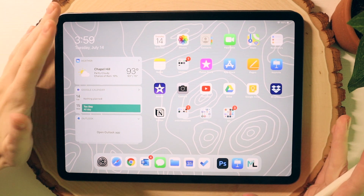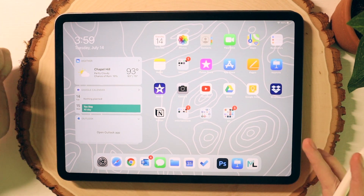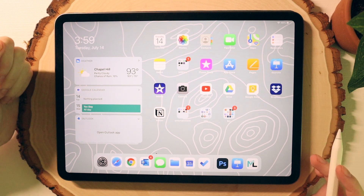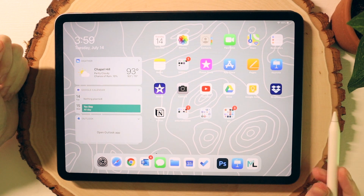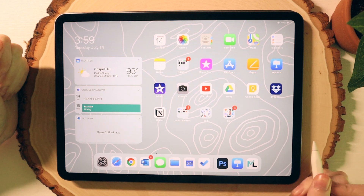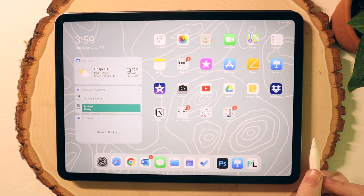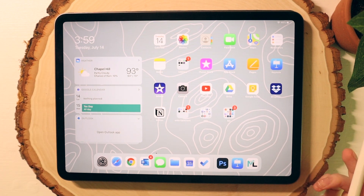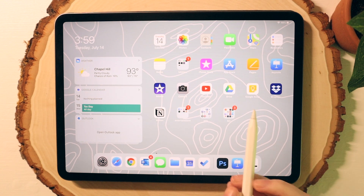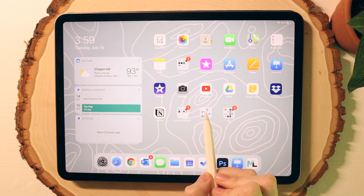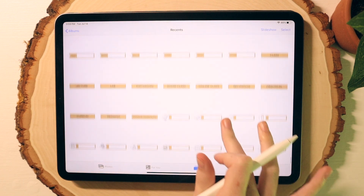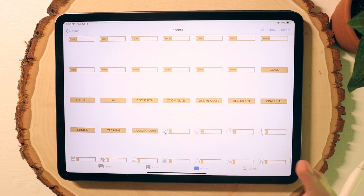Hi everyone, welcome to my channel. Today I'm going to show you how to make digital sticker sets for GoodNotes. I'll be using my iPad Pro 11 inch and the second generation Apple Pencil — everything including my accessories will be linked in the description below. I'll be using the GoodNotes 5 app today as well as my Photos app, which is where I store my stickers, but you'll want to use the location where your stickers are stored.